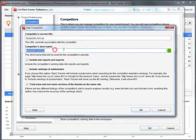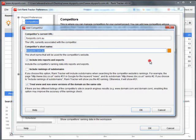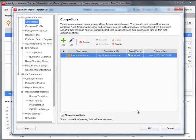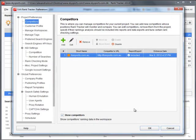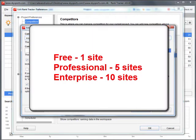Specify the short name and the color that will stand for the competitor's rankings on the progress graph. You can add several competitors per project depending on your Rank Tracker license type.